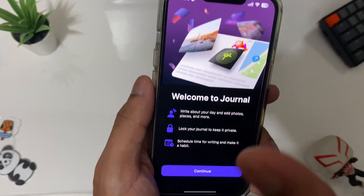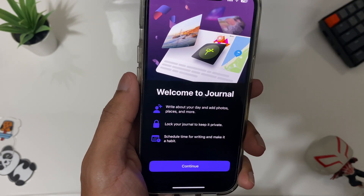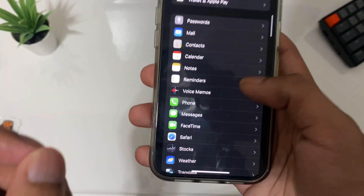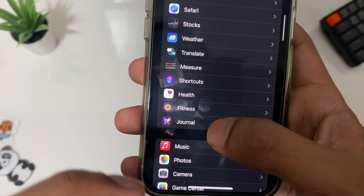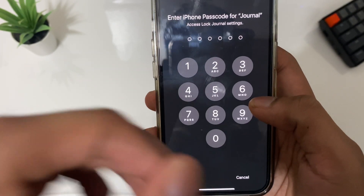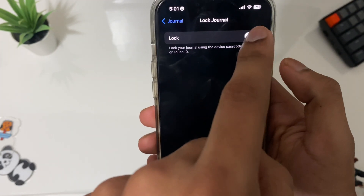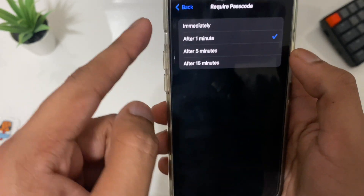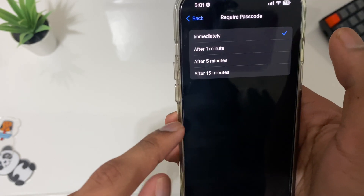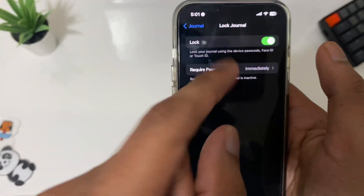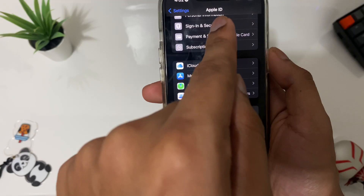The next setting is for the new Journal app that Apple introduced with iOS 17.2. You can actually lock your personal journal. Open Settings, scroll down and tap on Journal, then tap on the lock option. It will ask for your iPhone password. After that you can set how quickly it locks — from immediately up to 15 minutes. Once locked, anyone who wants to open the app needs to use Face ID, Touch ID, or your password.